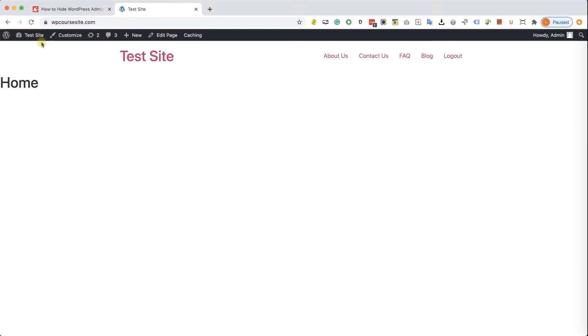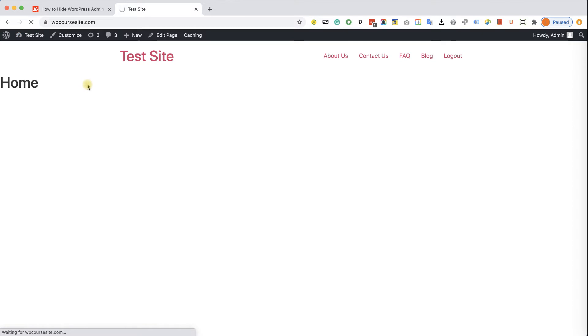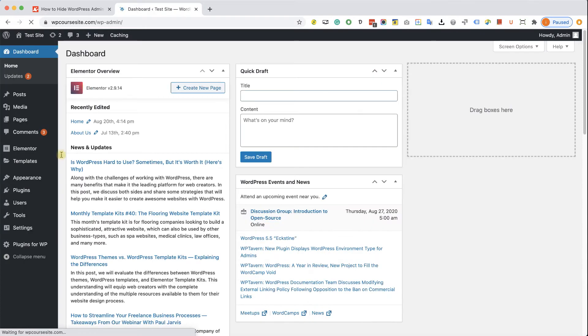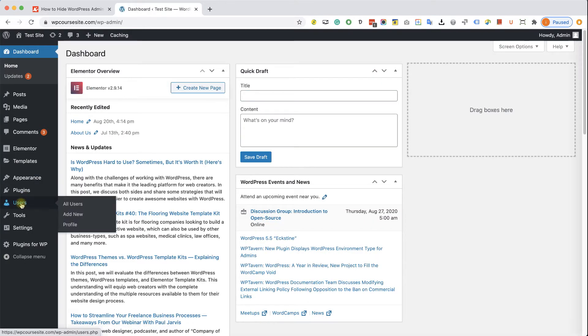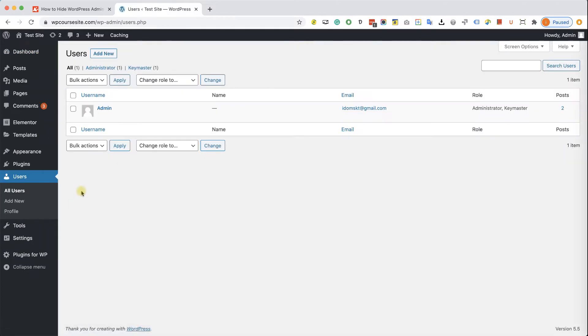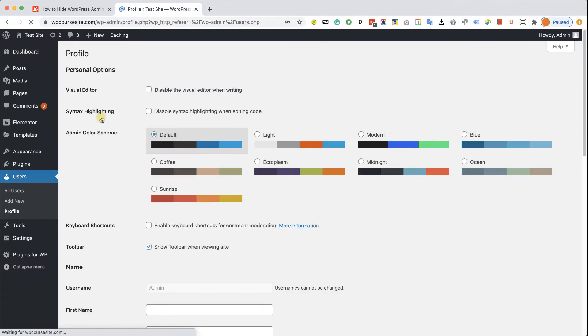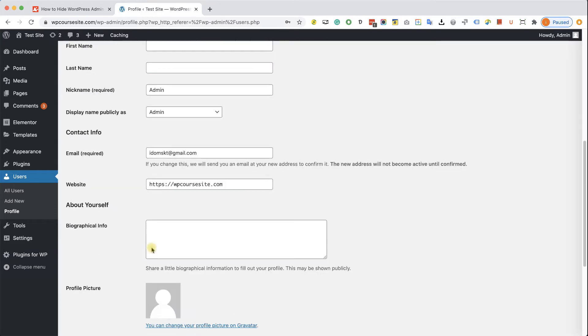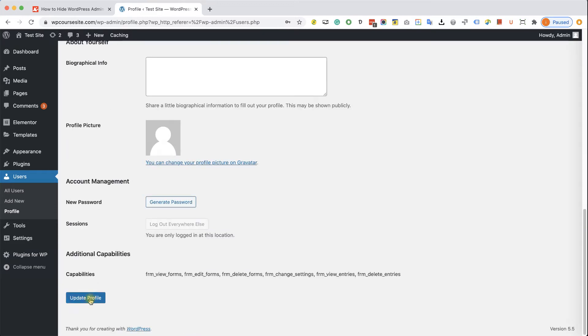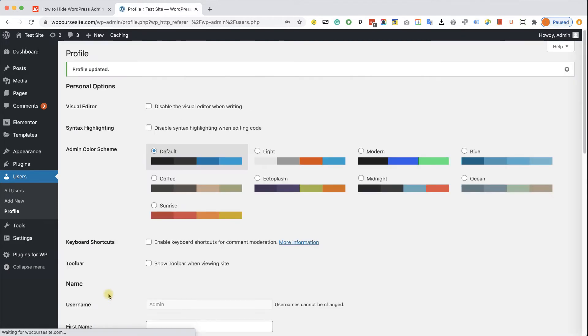Alright, so let's start by disabling the admin bar to a specific user. In order to do that, let's go to the users page, and here we will click edit on the specific user. Here we will uncheck the show toolbar when visiting site checkbox, we will scroll all the way to the bottom and click on update profile.